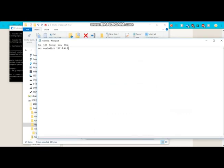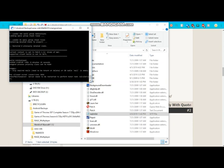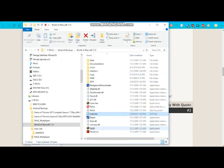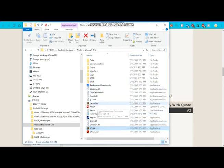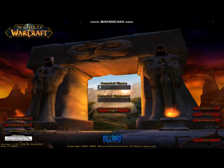It's going to be set Realm List 127.0.0.1. You're going to open up World of Warcraft, just the application, not the launcher. Make sure you have the 1.1.2 version, of course.